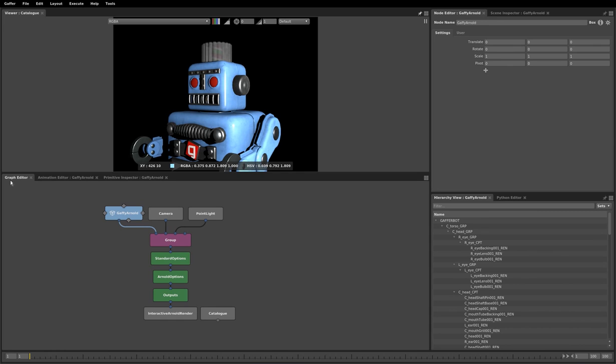The first feature is that you can rearrange tabs in a panel by clicking and dragging them across the panel top.